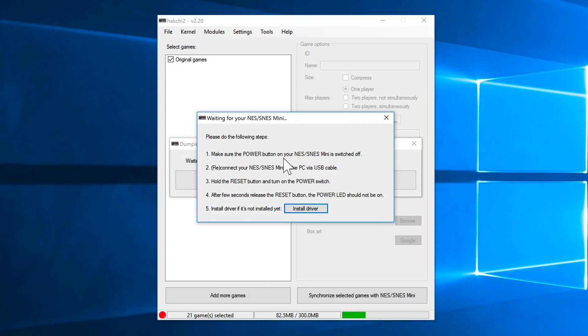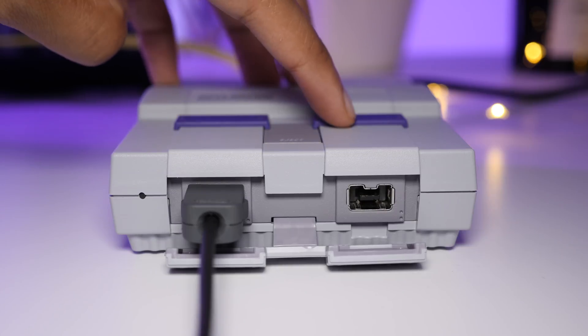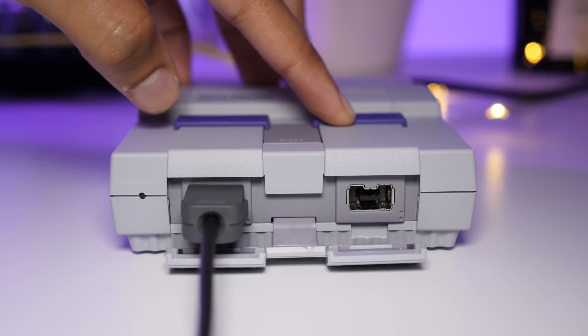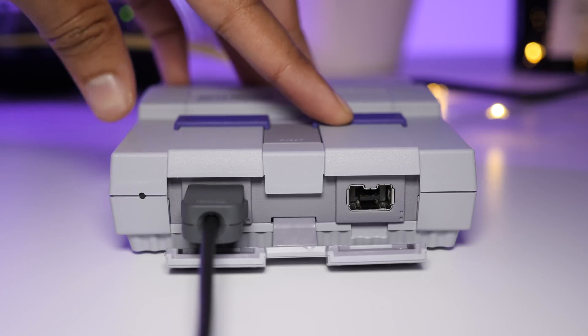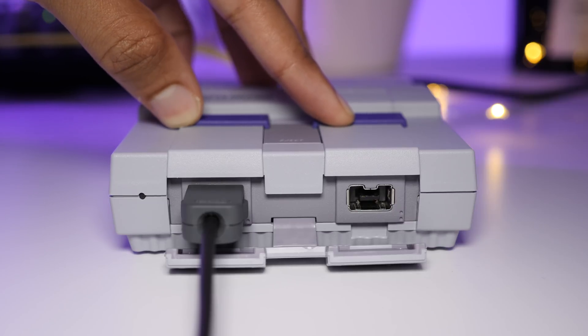All right, so now on the SNES Classic Mini, you want to follow these instructions. It's super easy. So again, make sure your SNES Classic Edition is connected to your computer, and then follow these instructions. So all we need to do is hold the reset button, like this, and then turn the power button on, and count to three. So here we go.